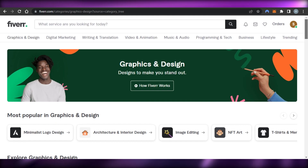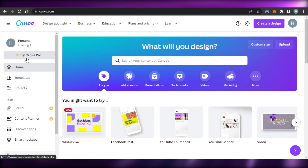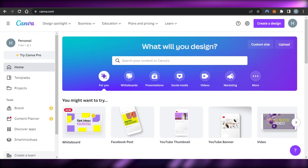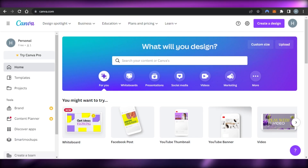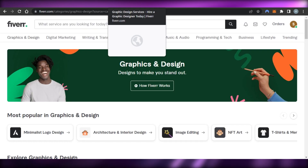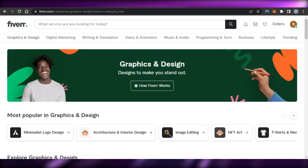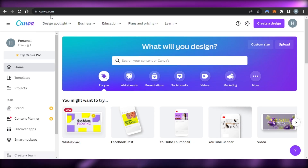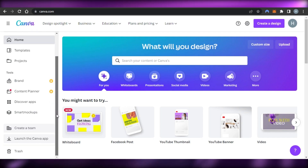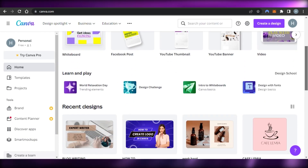Today we'll be focusing on how canva.com allows us to make money online and how this designing tool will help us create different gigs on Fiverr. You can go to canva.com and create your own free account as well, and once you have a Canva account, I'll show you the different options available.